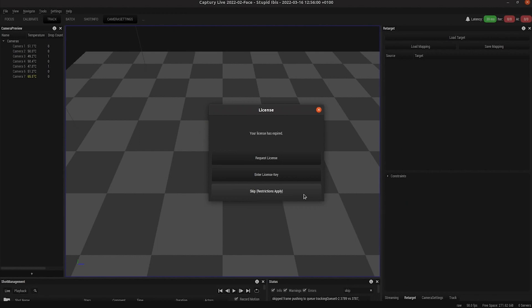There are only two restrictions: you cannot record and you cannot stream. But most of the time you'll want to use the request license button to request a license.